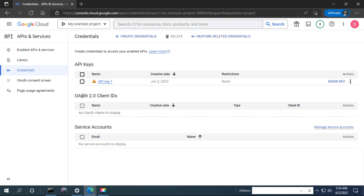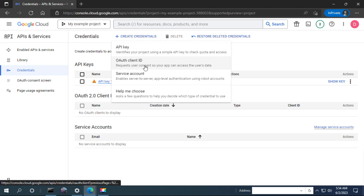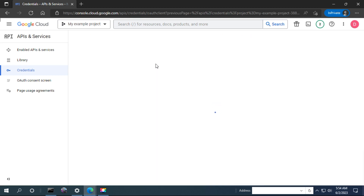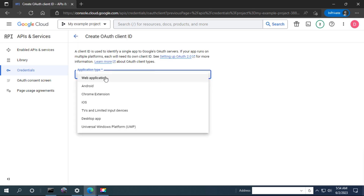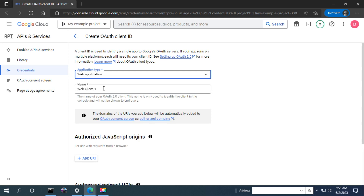Here you can create another credential. If you are going to use it in a web application, select the web application option when creating the OAuth client ID credential.